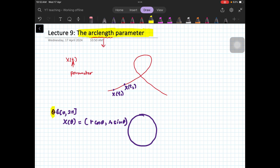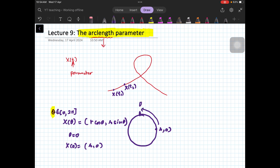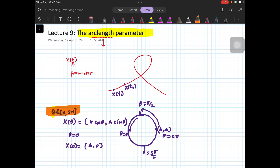So when theta is 0 you have x₀ = (r, 0), and you keep tracing: when theta is π/2 you are here, theta is π here, theta is 3π/2 here, and theta is 2π back here. Now, t is an external parameter. We want something internal to the curve, and we will do that in the next video. In this video we will look at a new parameter called the arc length parameter.